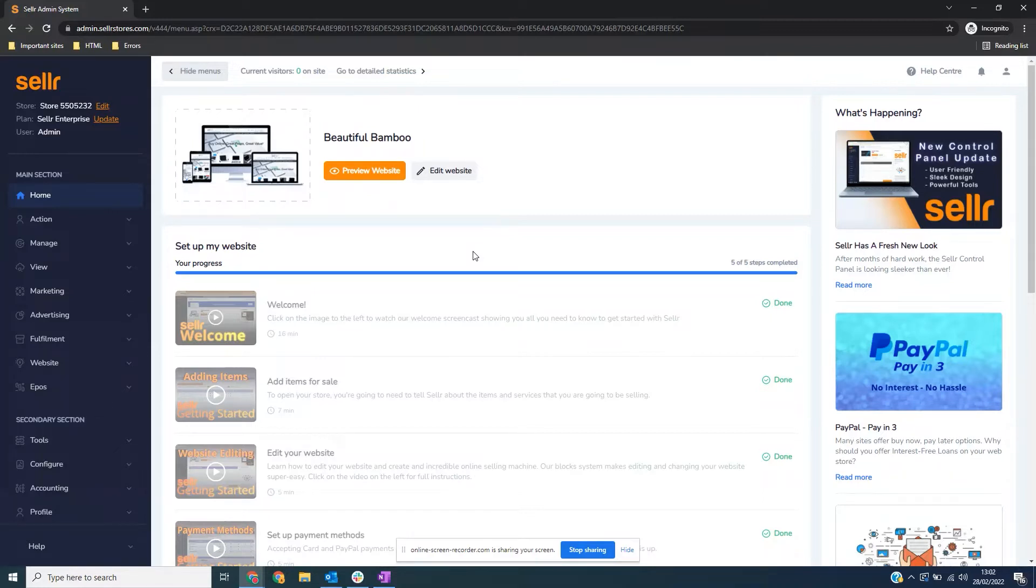Instead of giving out your username and password, which is never a good idea, Seller allows you to add multiple users with different permissions.